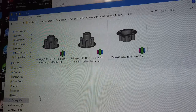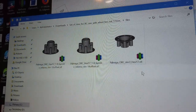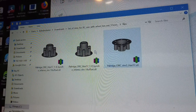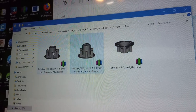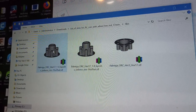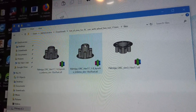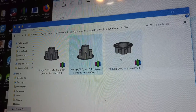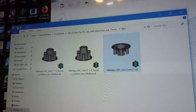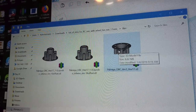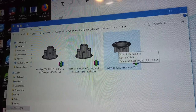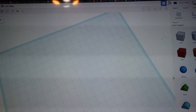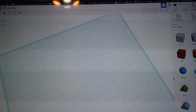Here are the files. This is the one we need, but these two have the hole we need. We're going to figure out what size hole is in here and then add that hole to this file.